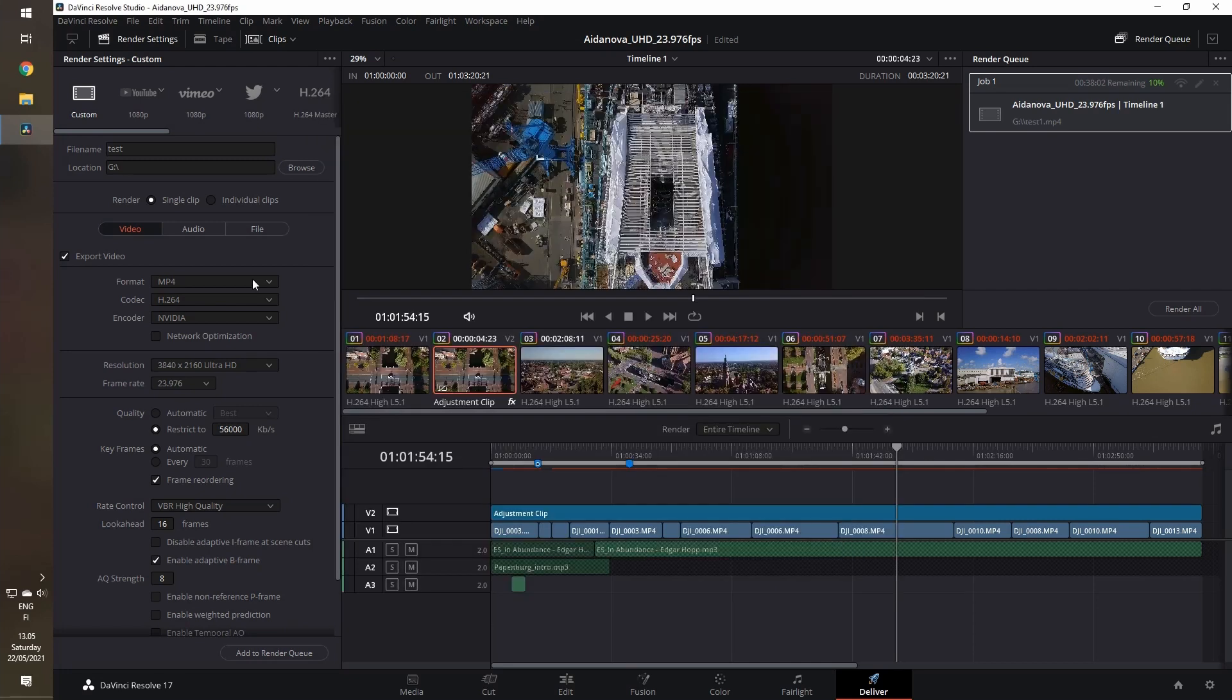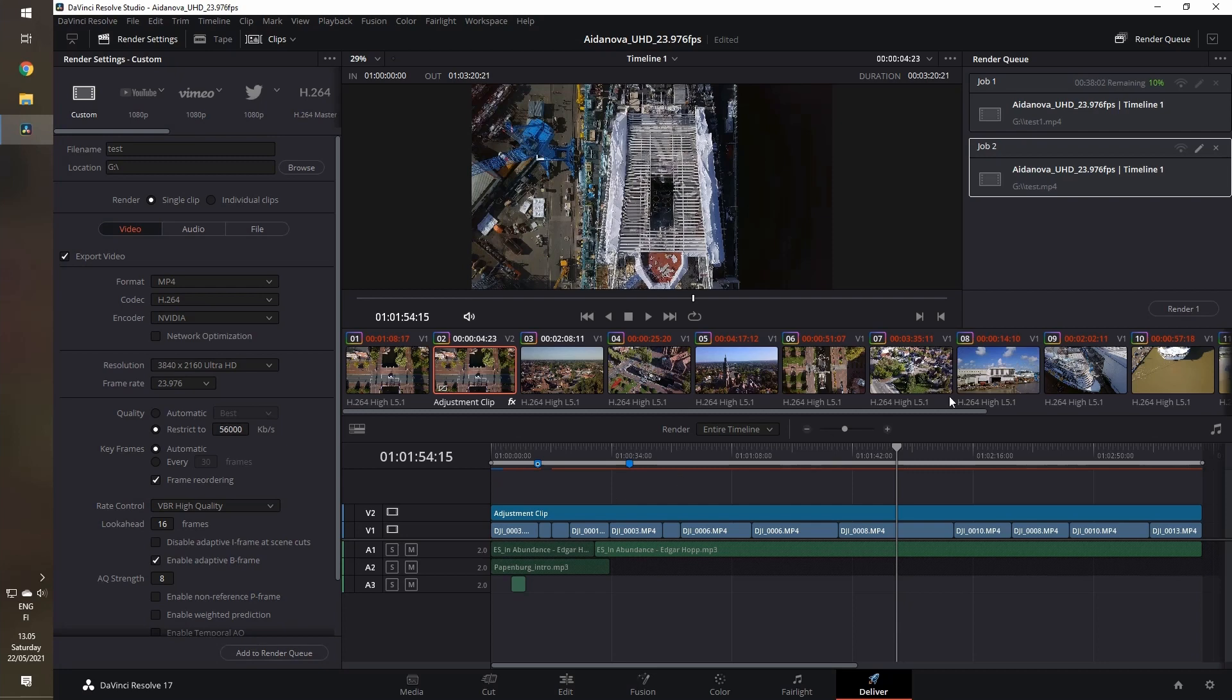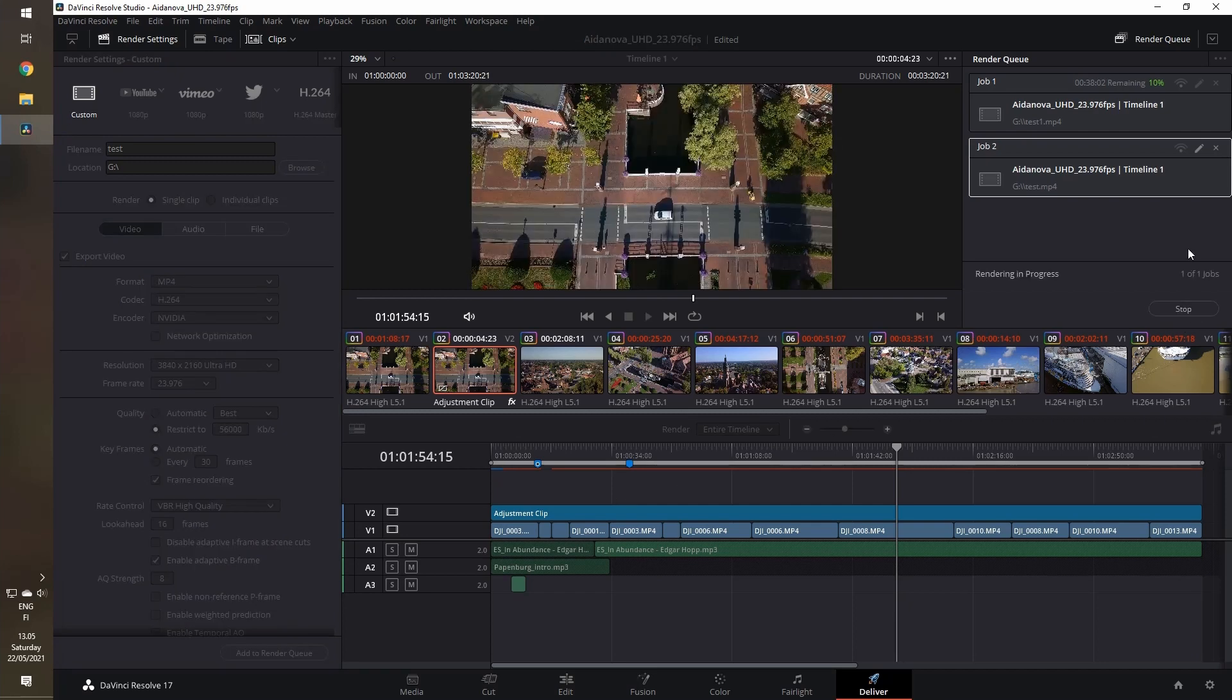The resolution is 4K here also. Add to the render queue and start the render.